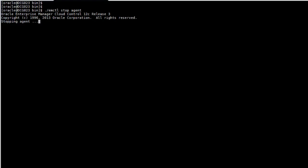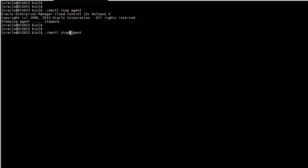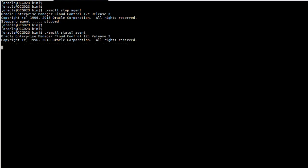So you can see that the agent was stopped and now we want to see the status of the agent. We just change the option or the action to status and we get a text saying that the agent is not running.